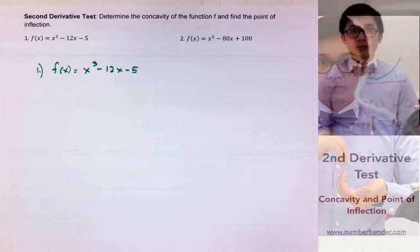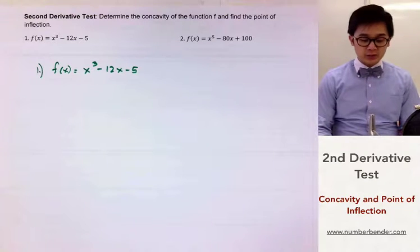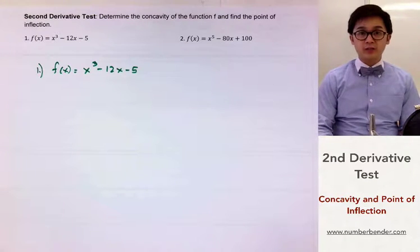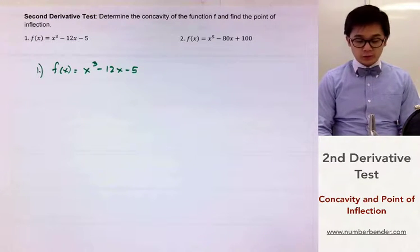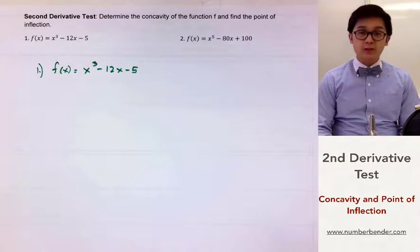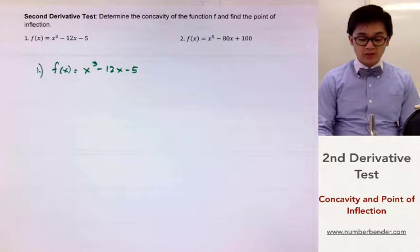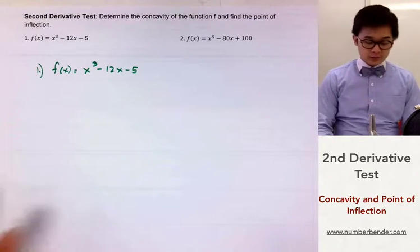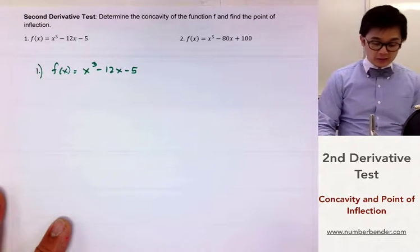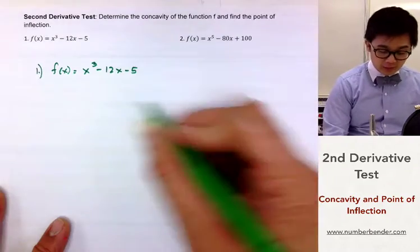Today we're going to be working on the second derivative test so we can determine the concavity of the function f, and also to see if there's a point of inflection in our graph. So f of x is equal to x cubed minus 12x minus 5.